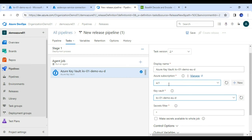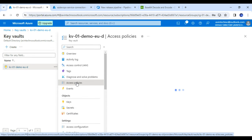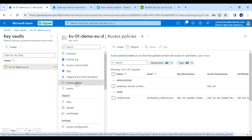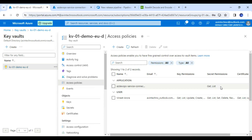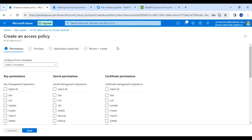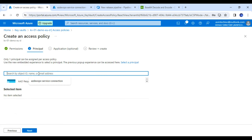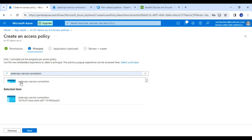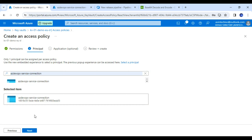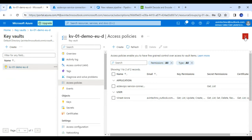Before going to the next step, we need to ensure that the service connection has permission to access this Key Vault. Under the Key Vault section we have 'Access Policies.' If we created the Key Vault via Key Vault access policies (not role-based access control), we need to ensure our service connection has permission to 'Get' and 'List' secrets. We click 'Create,' select Get and List permissions, click Next, find our service principal, select it, click Next, and the permission will be updated.